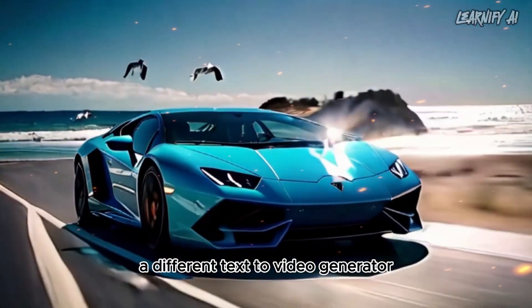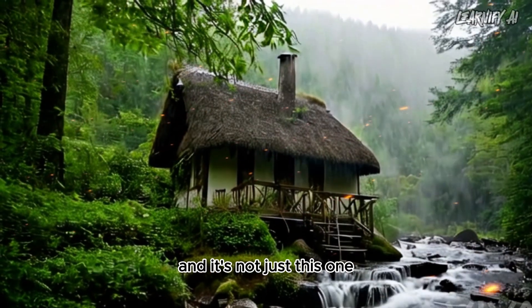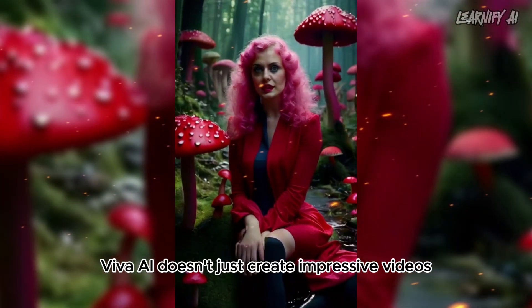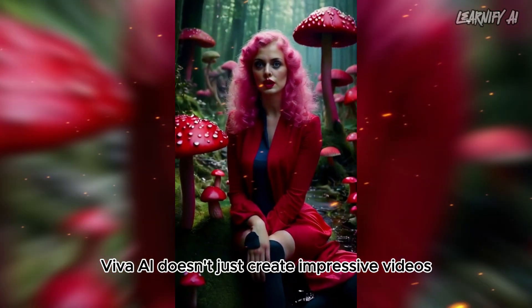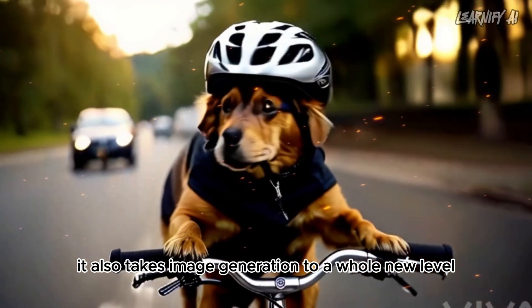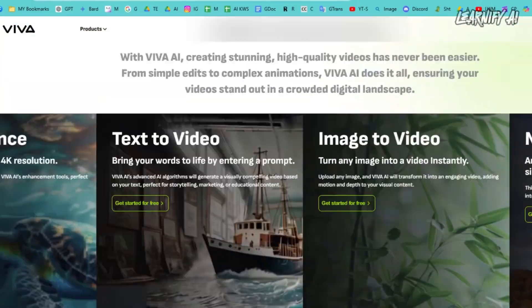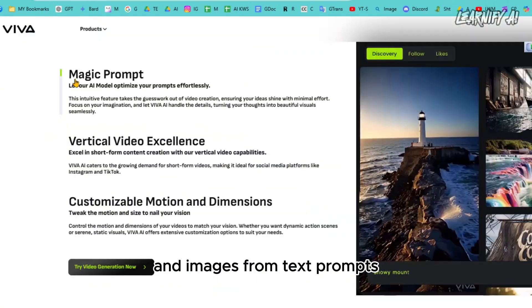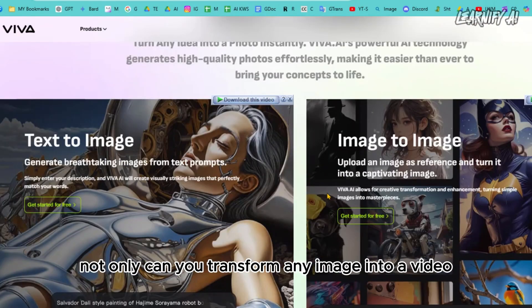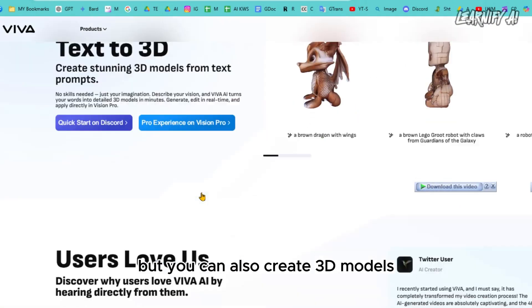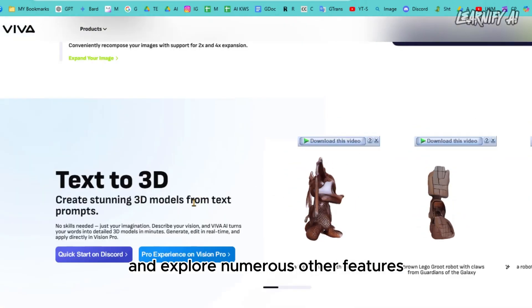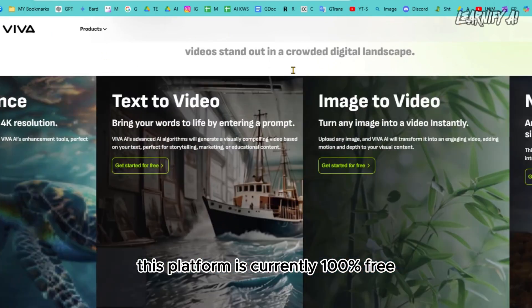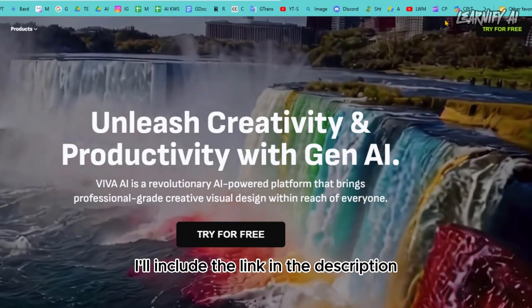All of these examples are produced with Viva AI. Viva AI doesn't just create impressive videos — it also takes image generation to a whole new level. Introducing Viva AI: a cutting-edge platform for generating videos and images from text prompts. You can transform any image into a video, create 3D models, and explore numerous other features. The best part: this platform is currently 100% free.